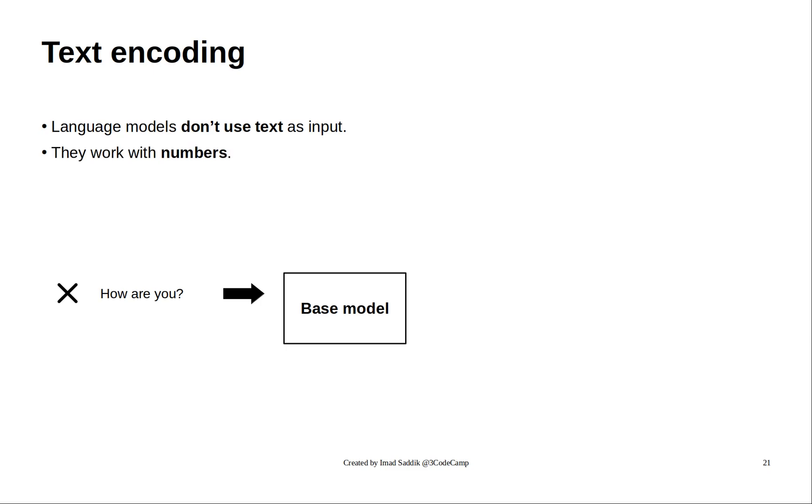Instead, transformers work on numbers. If this time I feed this list of numbers to the model, it will understand it better.